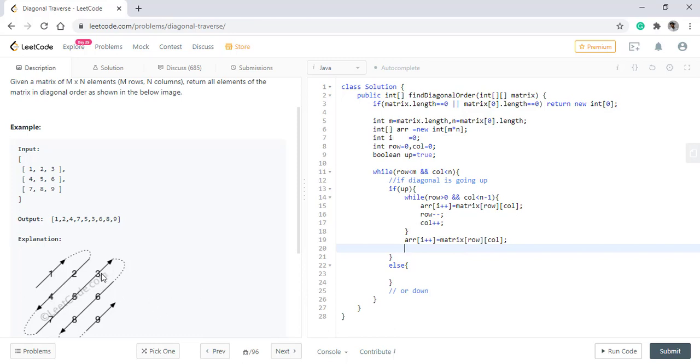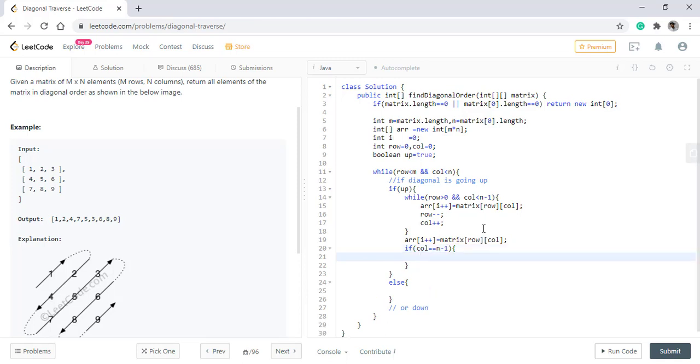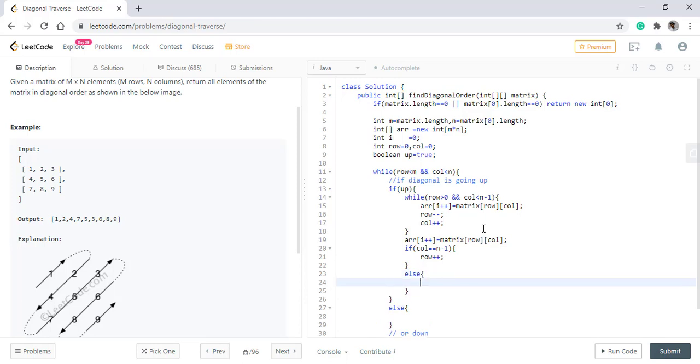Now when we reach this value, we discussed that if it is the last column, so if it is the last column, that is the column is n minus one, then we need to increment the row. Otherwise, incrementing the column will also work.